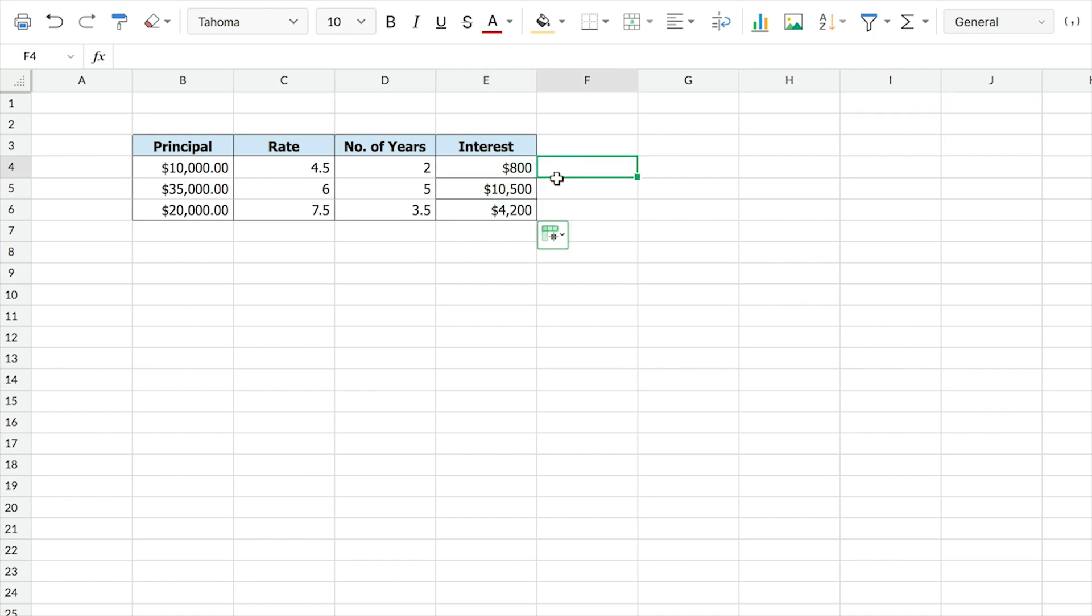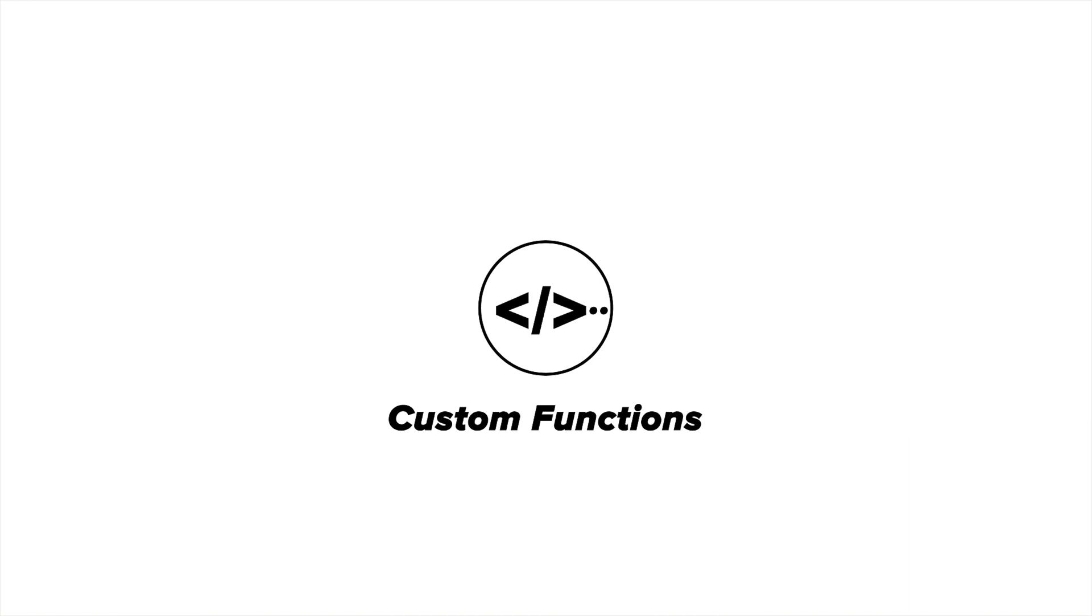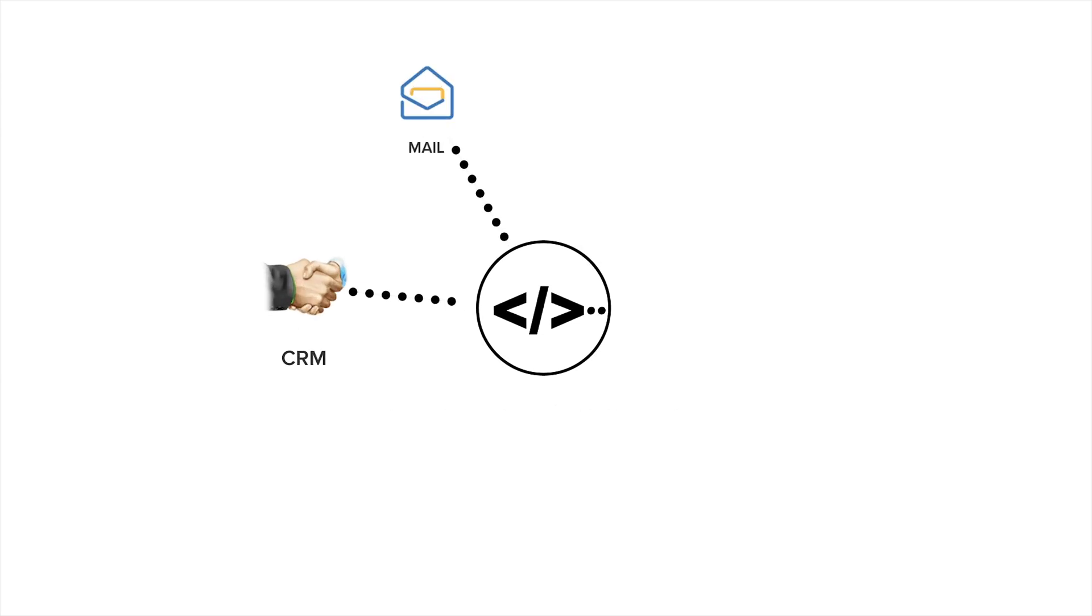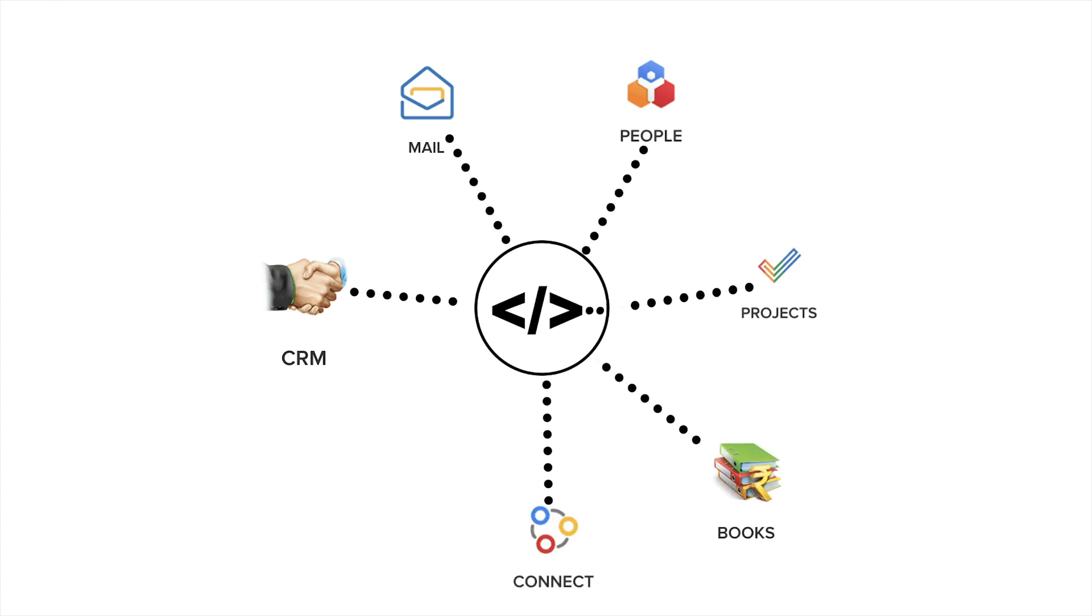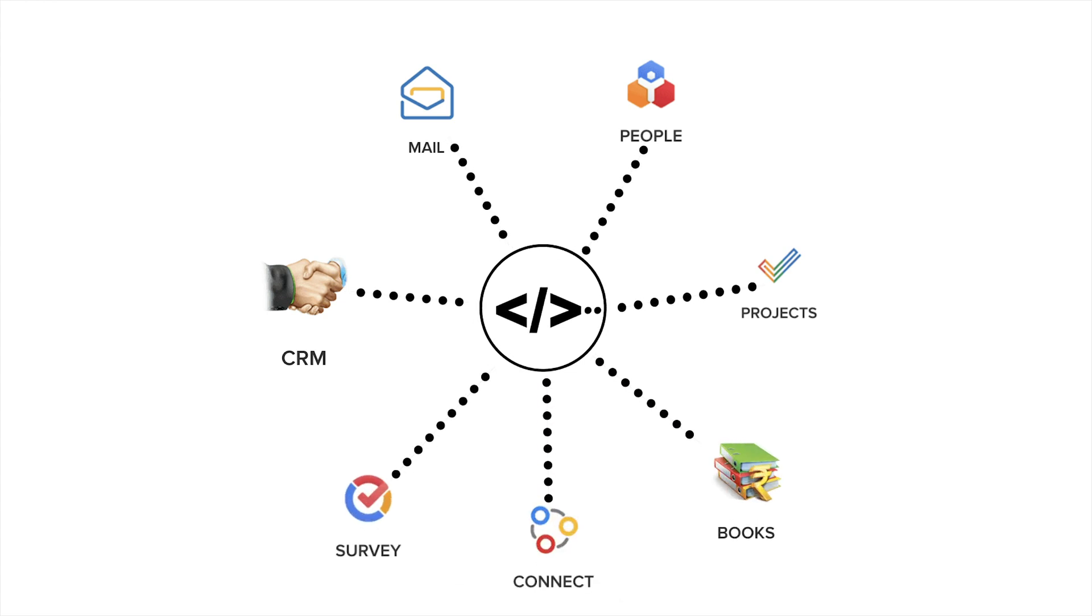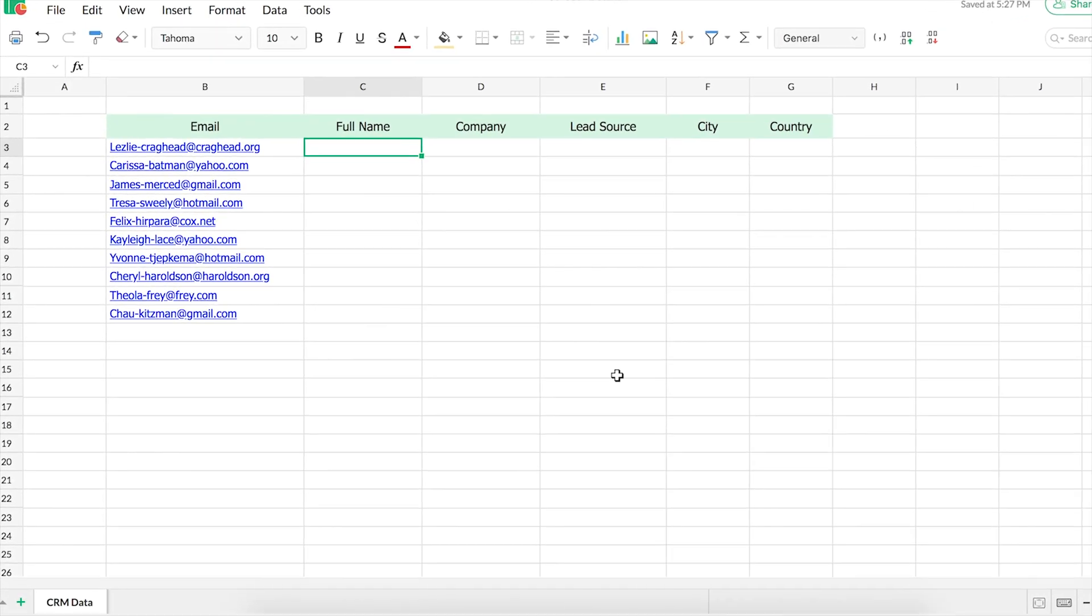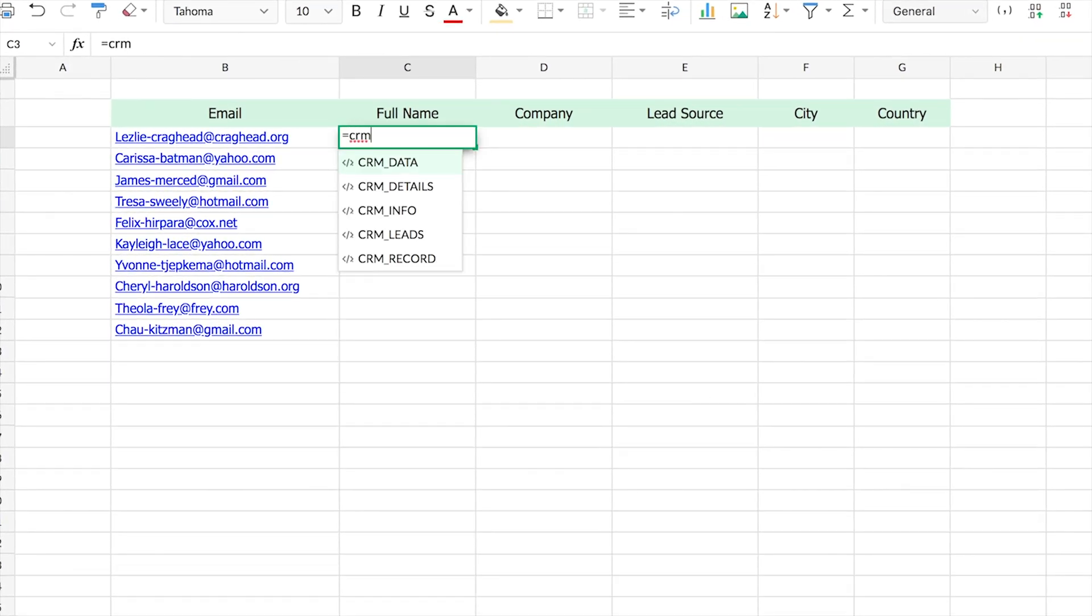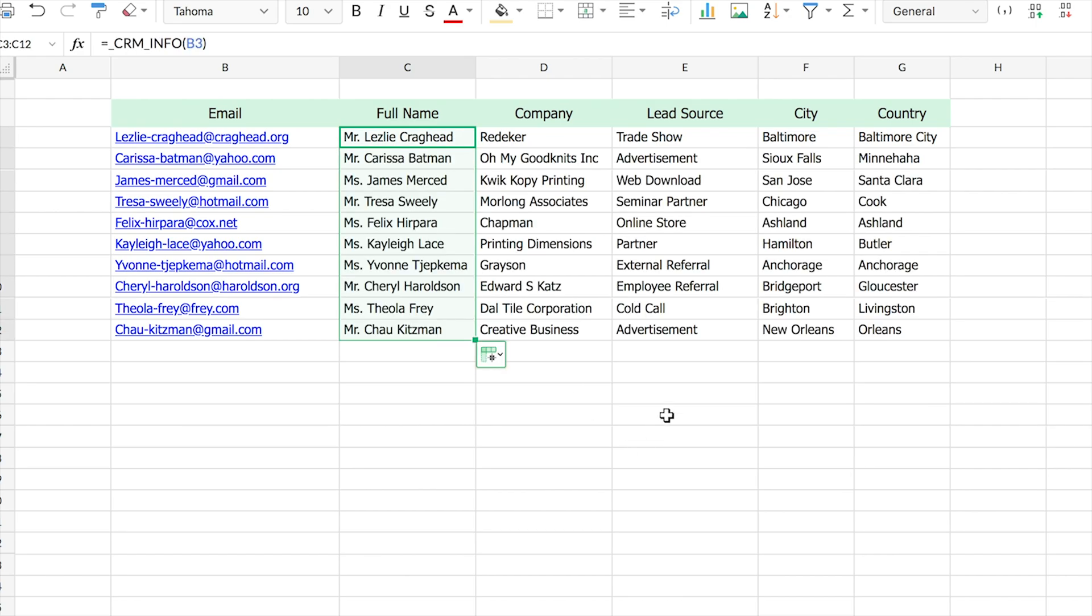But that's not all. When using custom functions, you also get to bring in data from other applications and services like CRM, mail, people, projects, books, connect, survey, and even external sites. For example, you can bring the list of leads from your CRM or filter it further based on the source.